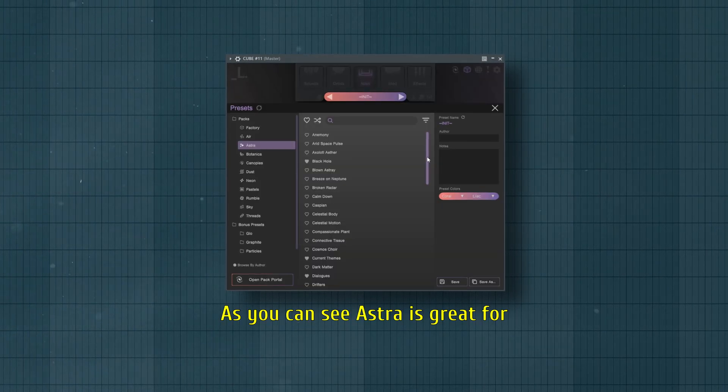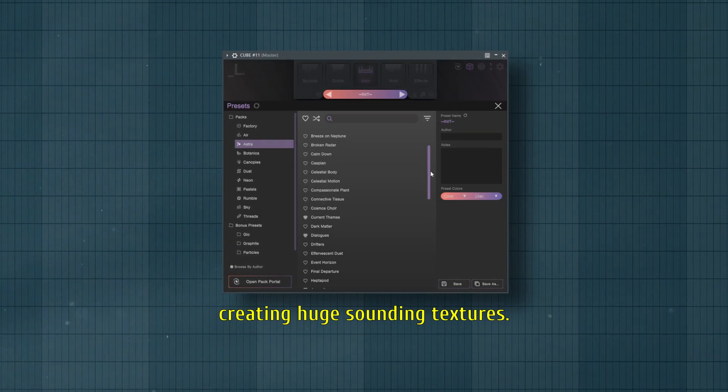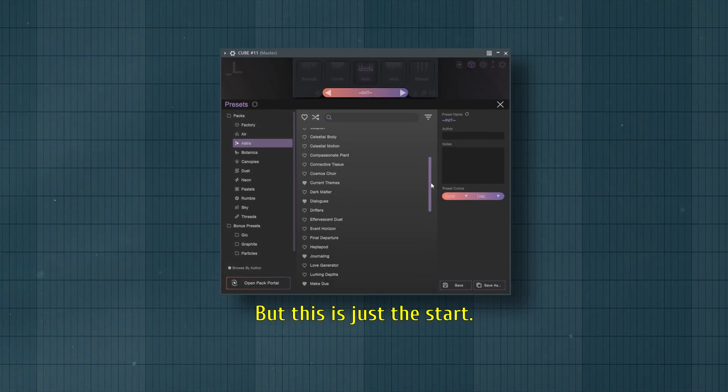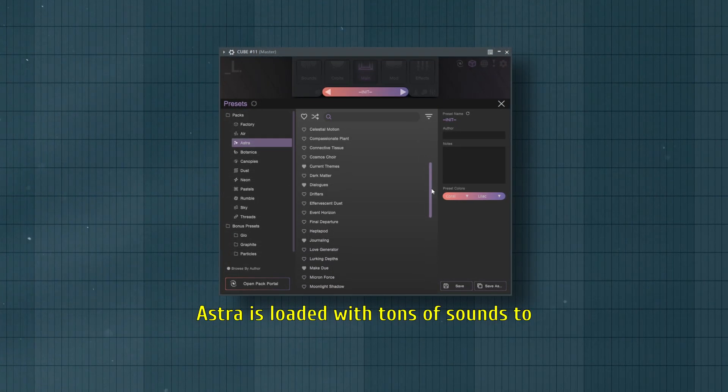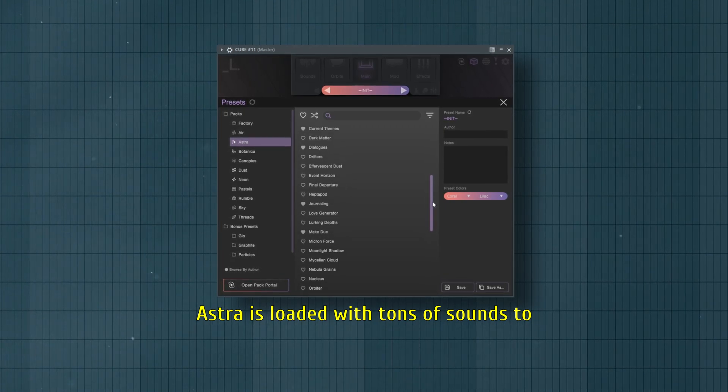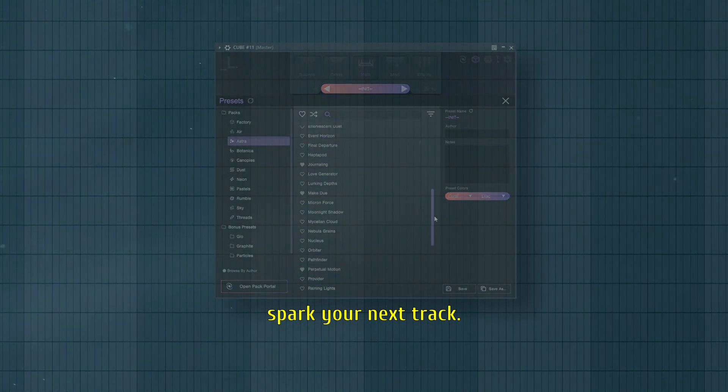As you can see, Astra is great for creating huge sounding textures. But this is just the start. Astra is loaded with tons of sounds to spark your next track.